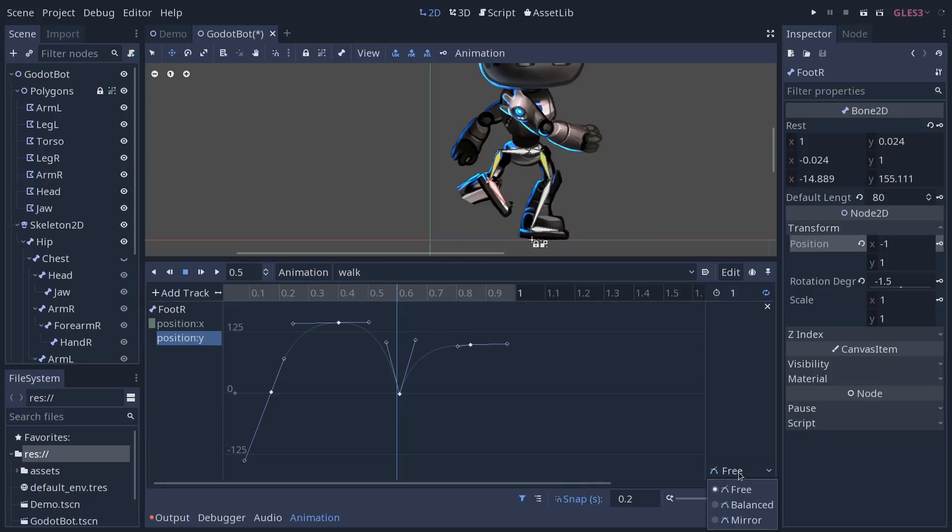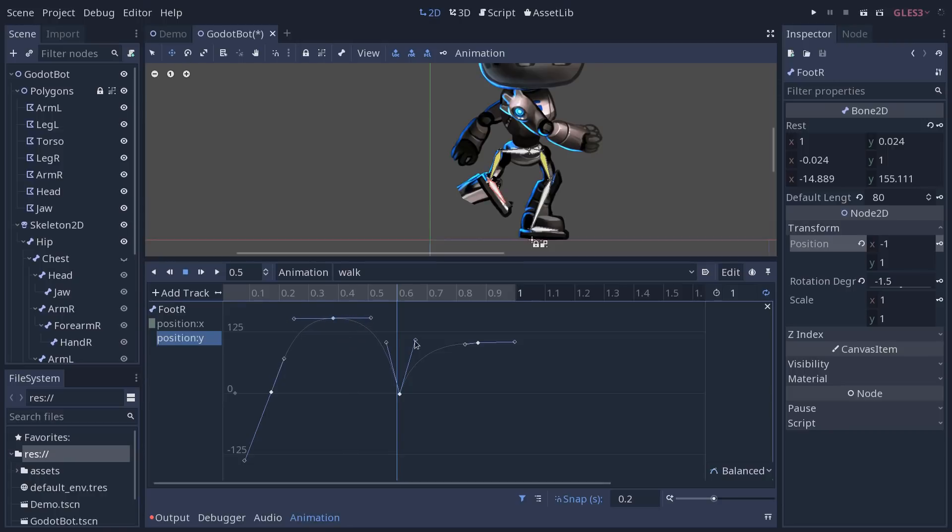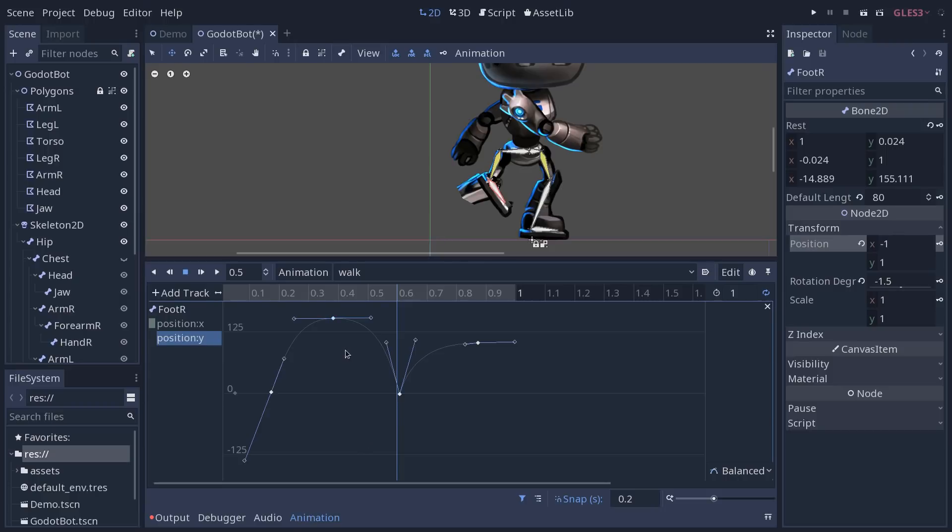If you change it to Balanced or Mirror, to work a little bit on one like that, on one of the top of the curves, and you click inadvertently on a shape that was using free handles, it will reset its handles to be mirrored. All sorts of small details like these are getting in the way of just animating.